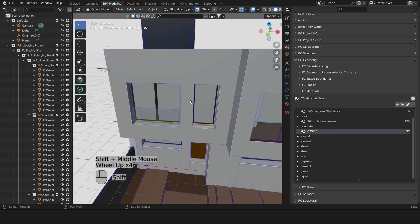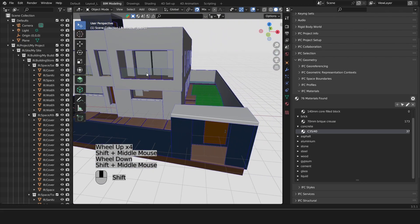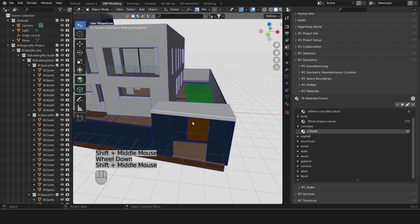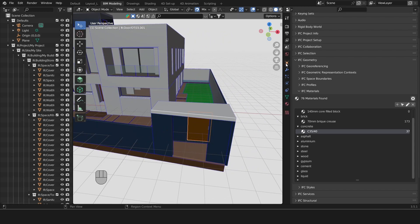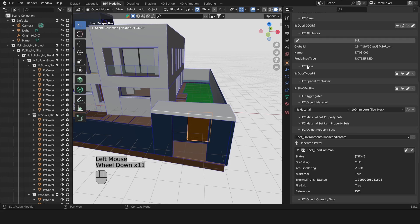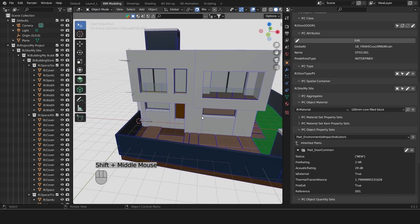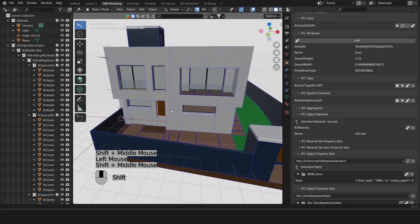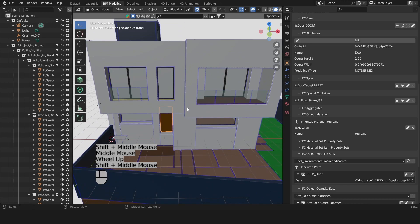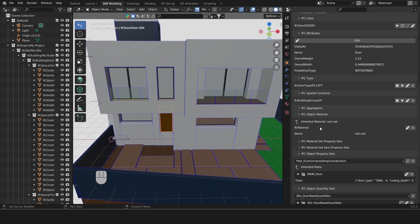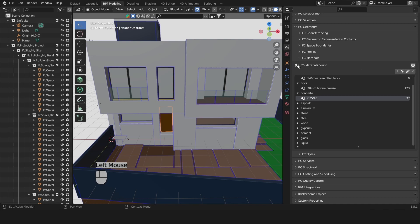A material can be assigned directly to an object or an object type. Let's select this door and go to the object properties. We'll scroll down and we'll see that we have no materials. What about this door? Yes, this door has some materials. It's an inherited material which means it's applied on the object type. It's the red oak, and the red oak was part of our wood.